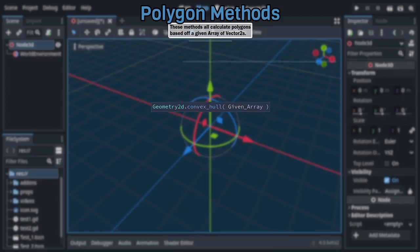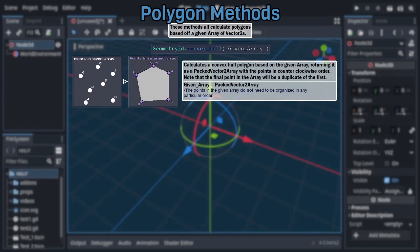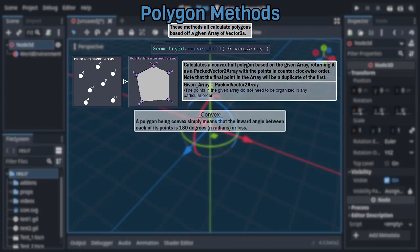Starting with convex hull, which returns a single packed vector2 array representing a convex hull polygon that encompasses all the points within the given array. Note that the last entry of the returned packed vector2 array will always be a duplicate of the first entry. Though typically this won't matter, it can come up. Also, for those unaware, a polygon being convex simply means that it only has interior angles of 180 or, if you prefer, pi radians or less between each of its points.